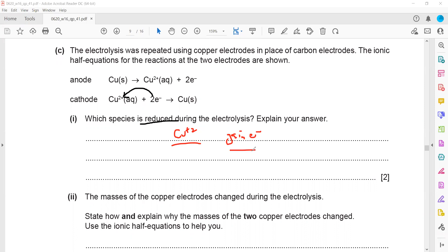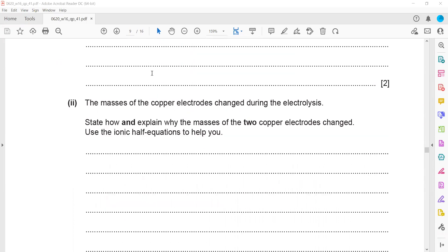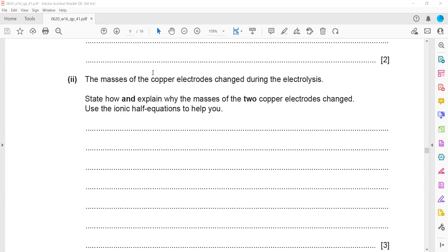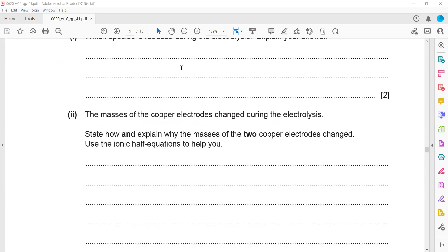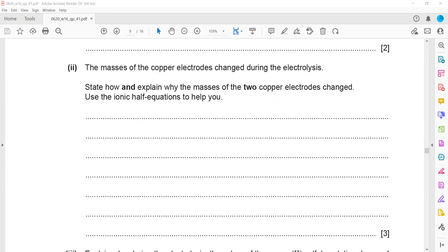One mark is for copper ion, and one mark is for gaining electrons. The mass of the copper electrode changes during electrolysis. The anode mass will decrease and the cathode mass will increase. Because from the anode, copper atoms change to copper ions. And at the cathode, copper ions from the solution are deposited.